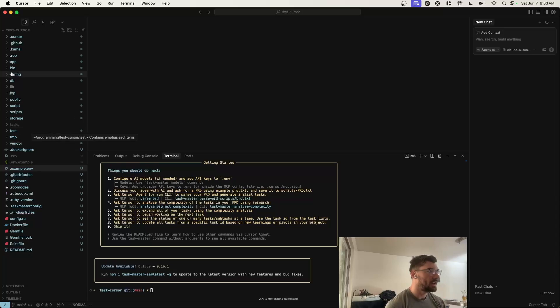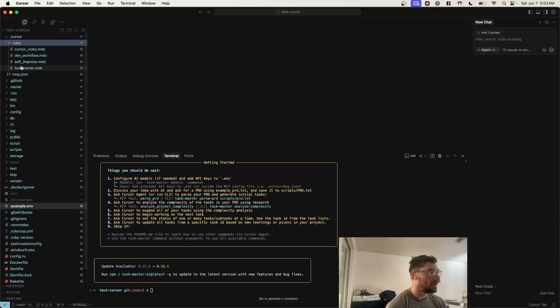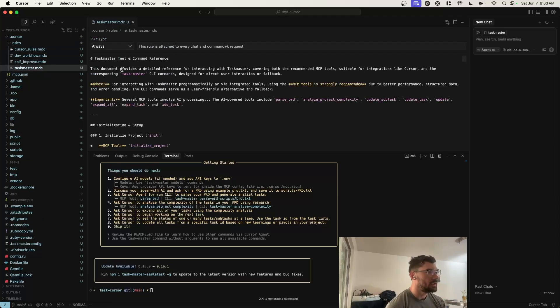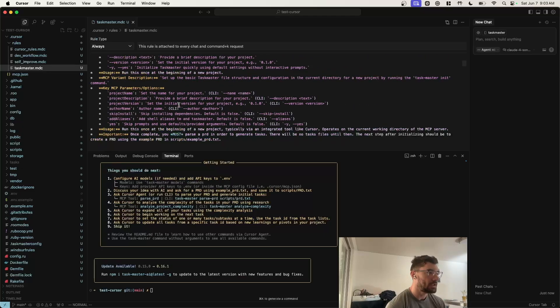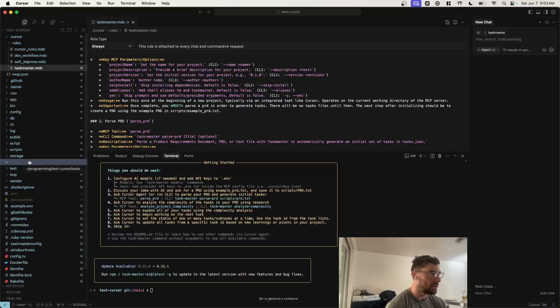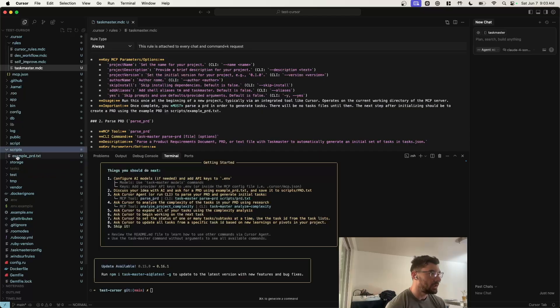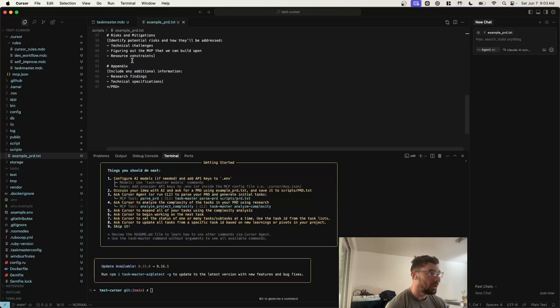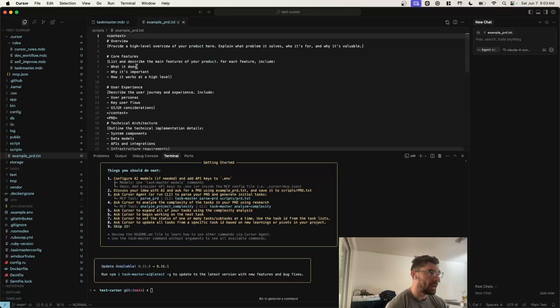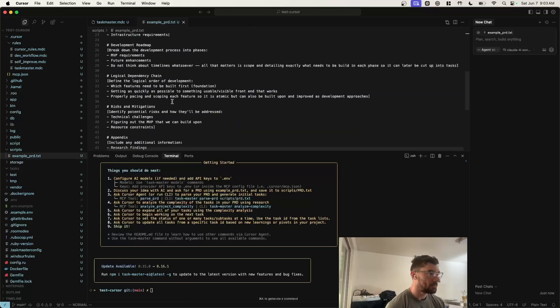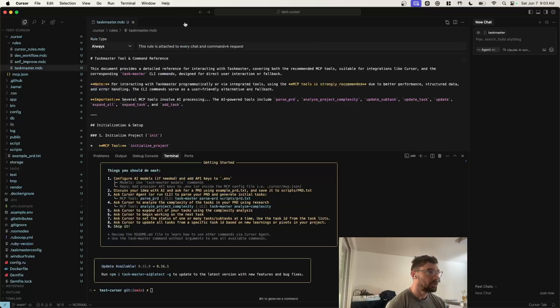And what Taskmaster init did is it created a rules file right here to tell Cursor, the agent, how to interact with Taskmaster. It also created this empty Tasks folder, which we'll be filling in just a second. And then in the Scripts folder, it created an example PRD doc that you're going to use to tell the agent how to organize your PRD doc. All right, so now Taskmaster's all set up and ready to go.